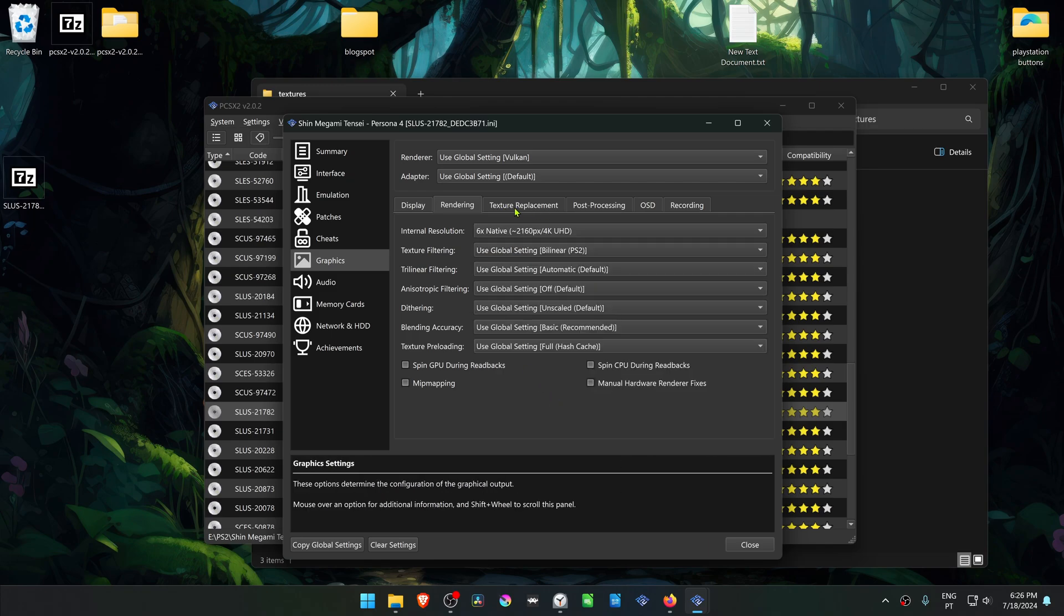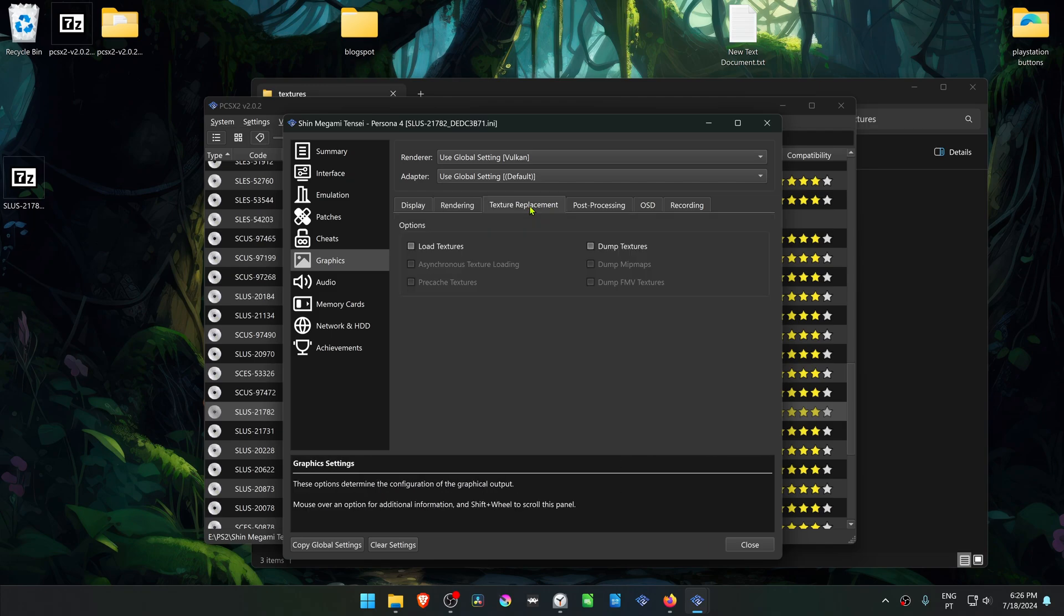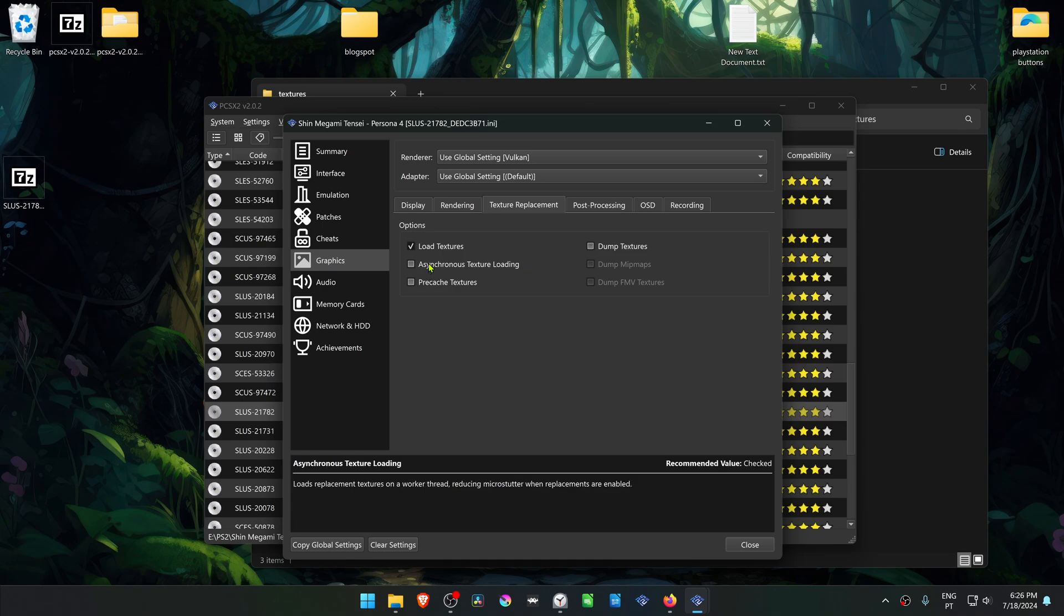Then go to the texture replacement tab and turn on load textures. You can also turn on asynchronous texture loading.